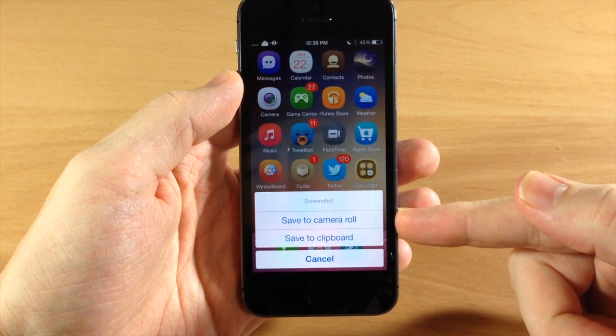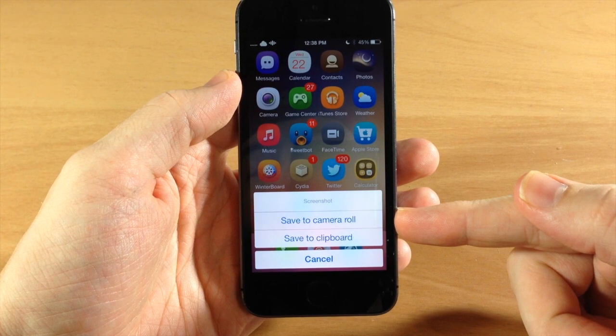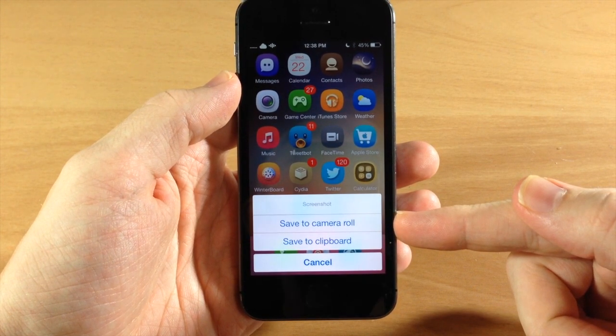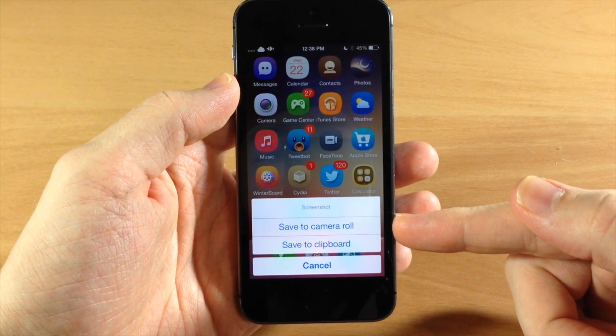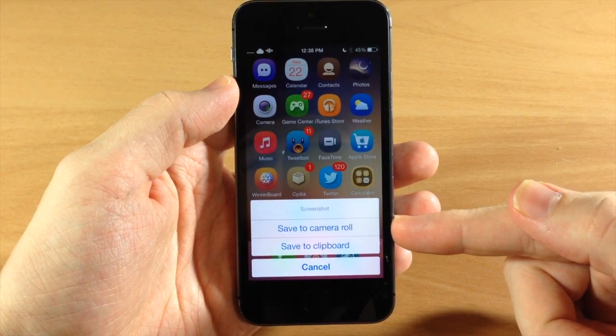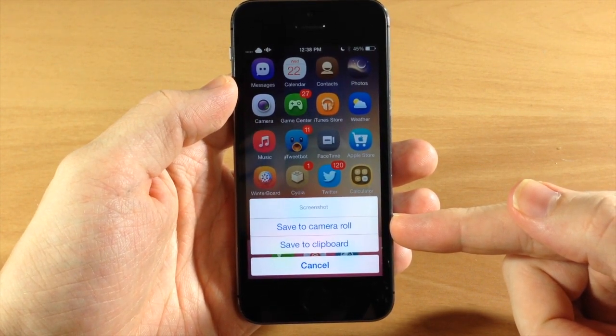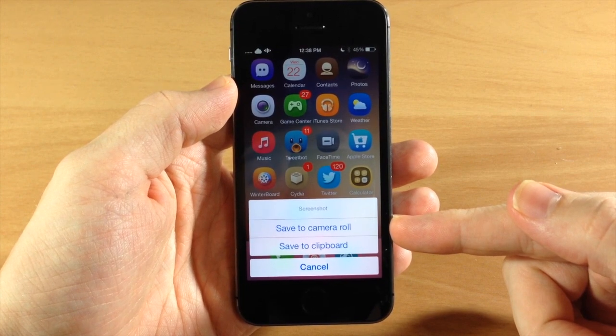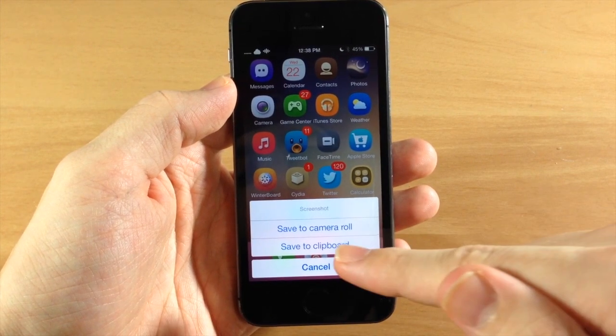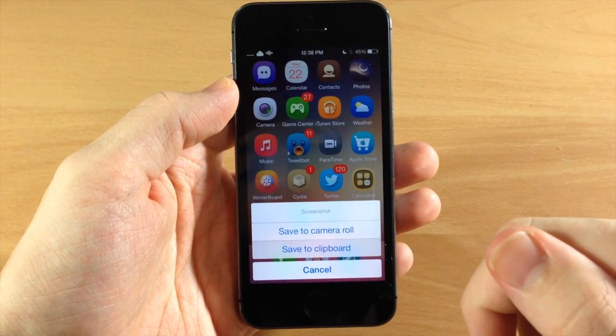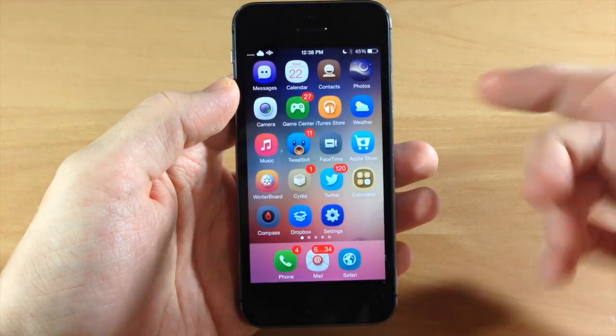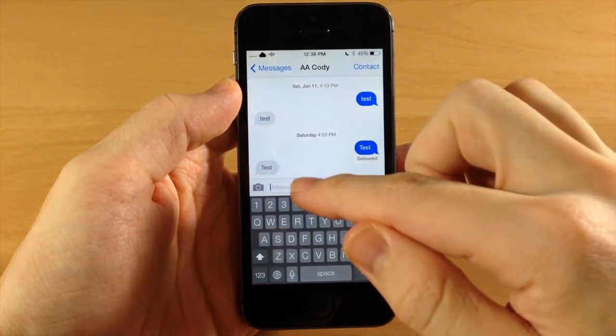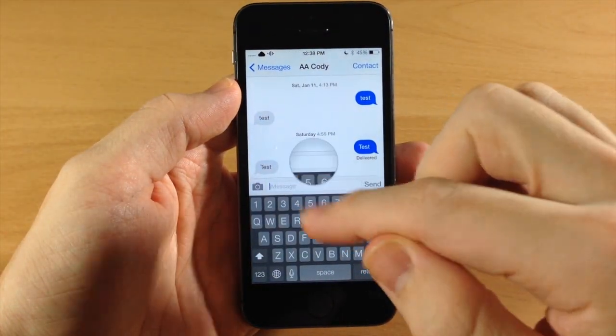So now you have an option here to either save it to the camera roll or let's just say you wanted to either email it or you wanted to send it in a message or something like that but you don't necessarily want to save it, then you would just tap save to clipboard and then you can just jump into your messages or your email or anything like that.